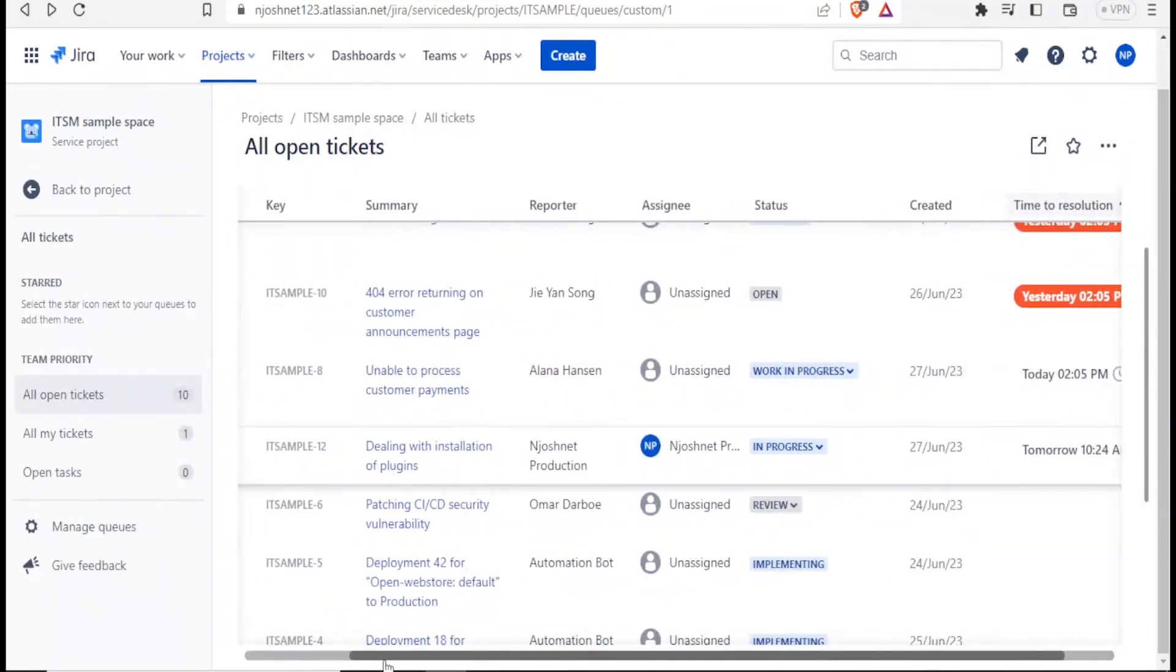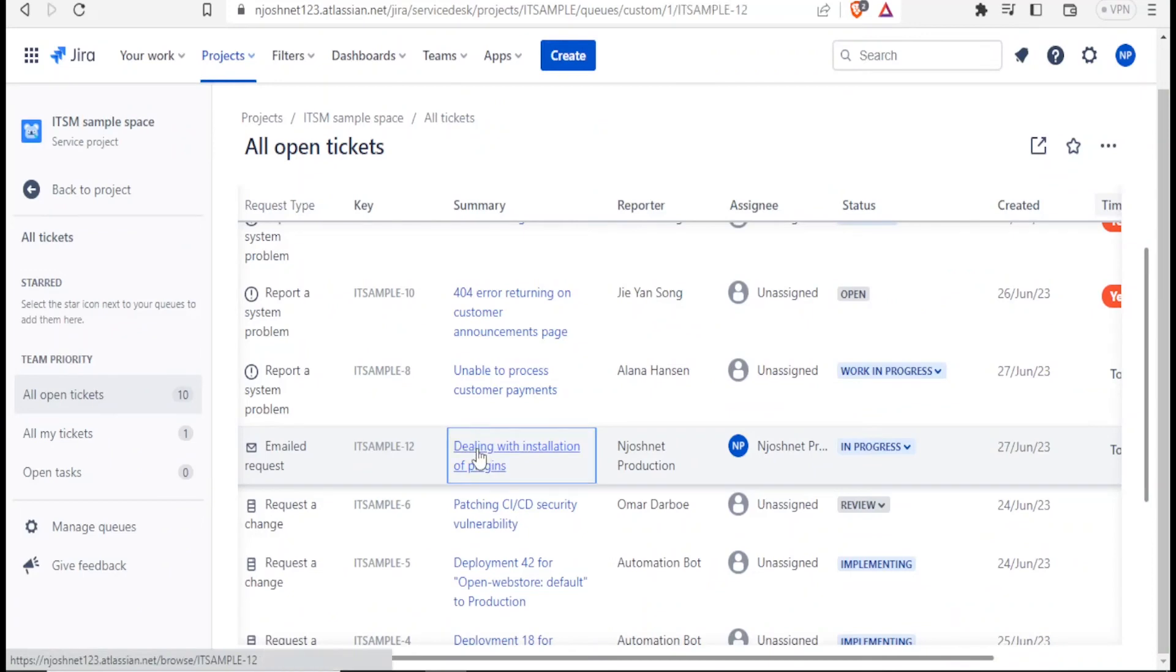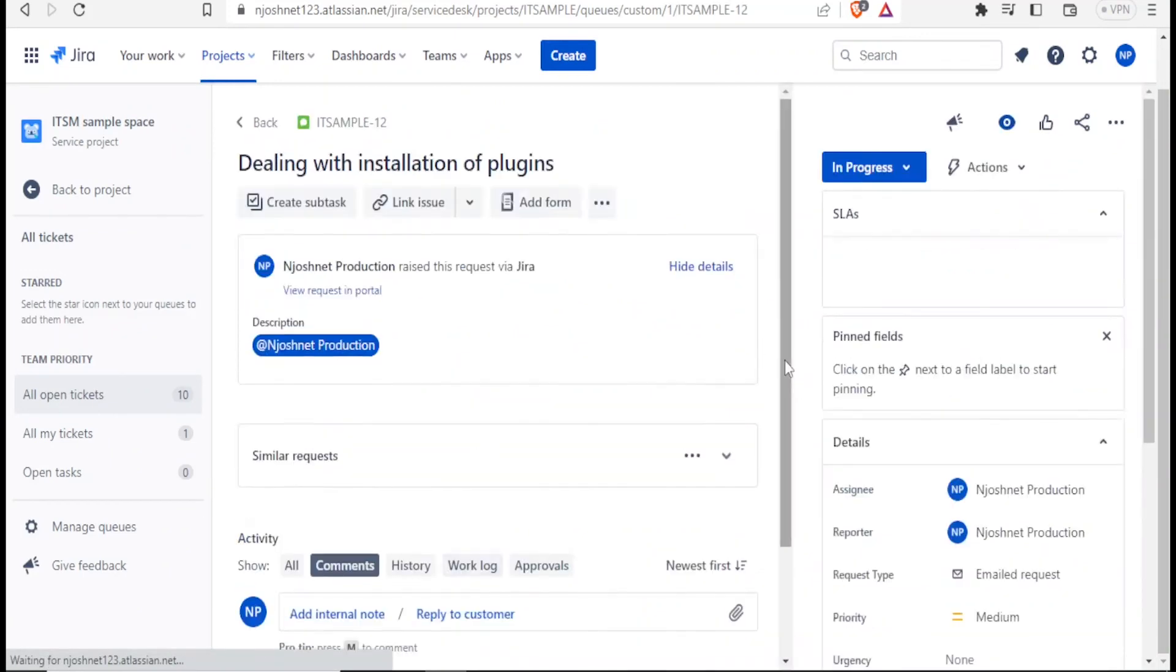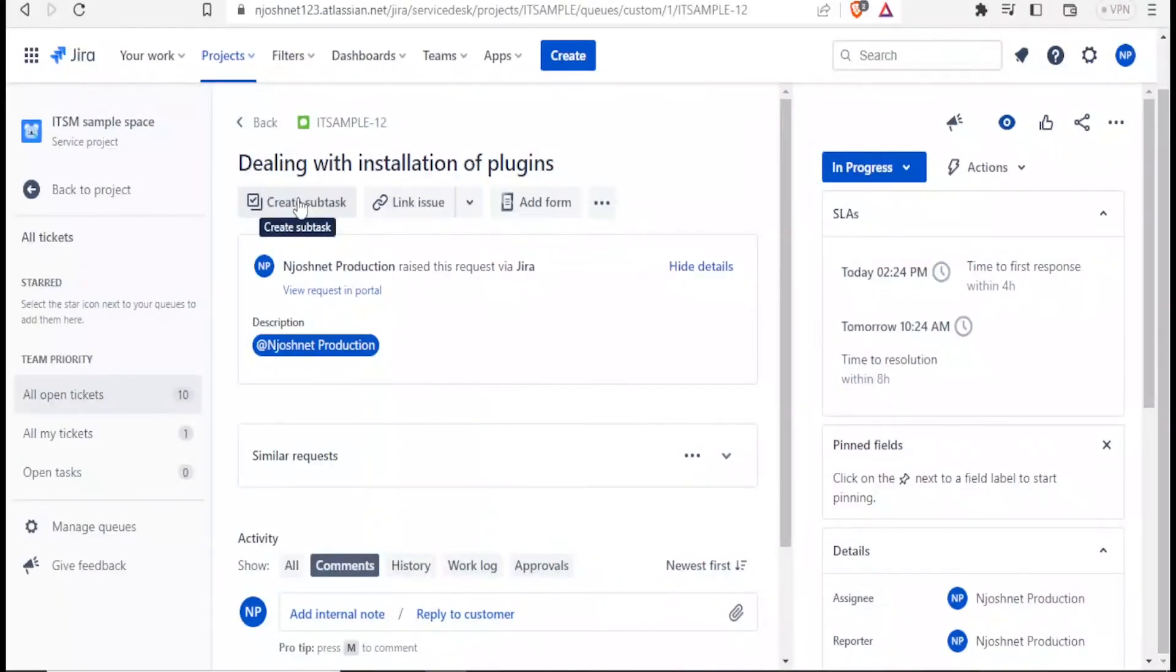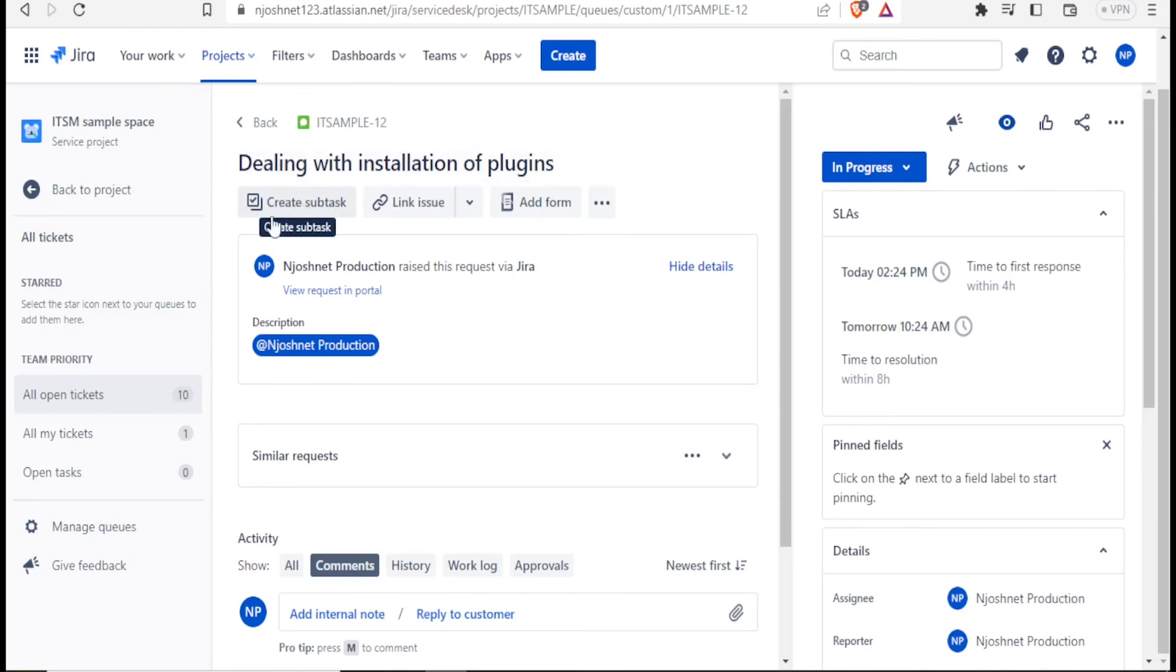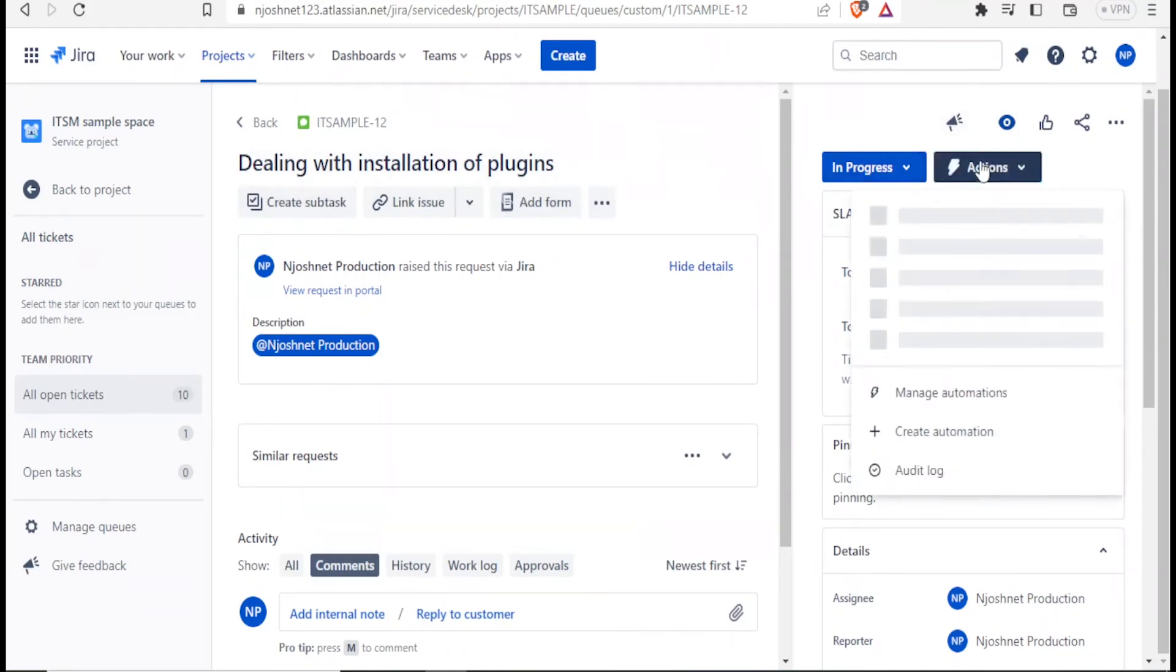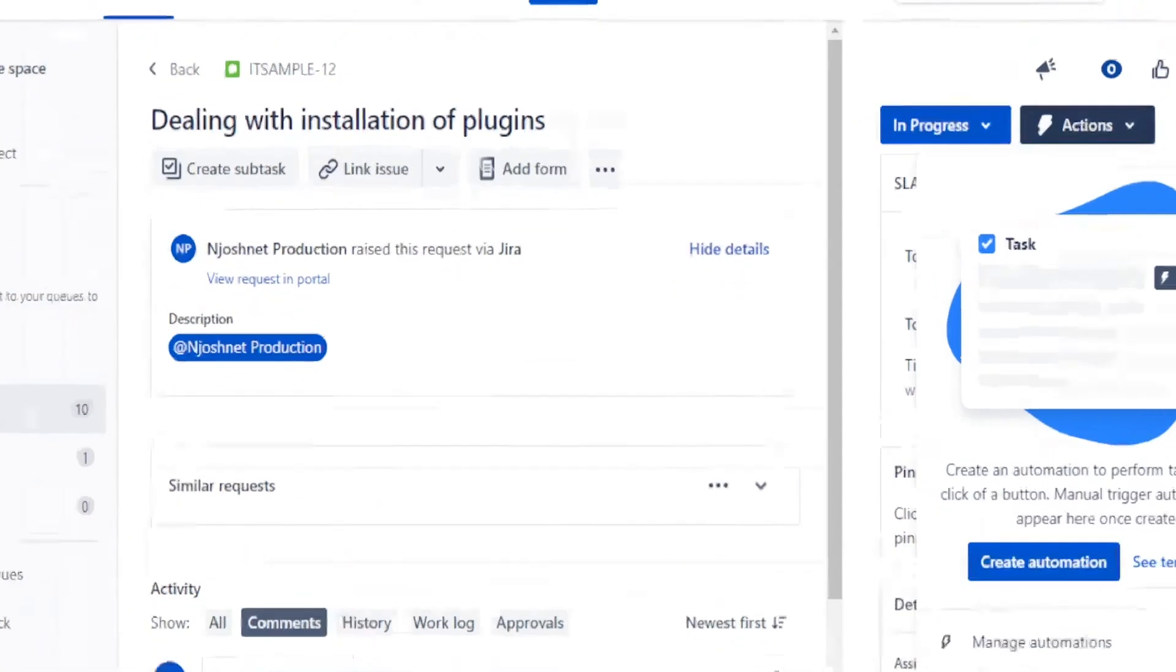So other things that you can also do with the ticket you've created. Let's click on our dealing with the installation of plugins ticket. If I click on that now, I can now view all the details about it here. I can create subtasks. Maybe this process, the resolution will need some tasks. I can create subtasks here, I can link this issue, maybe to another issue, I can add a form. And then on this side, you notice I can also see the actions here. If I click on actions, I can create automations and I can see the templates that are available.